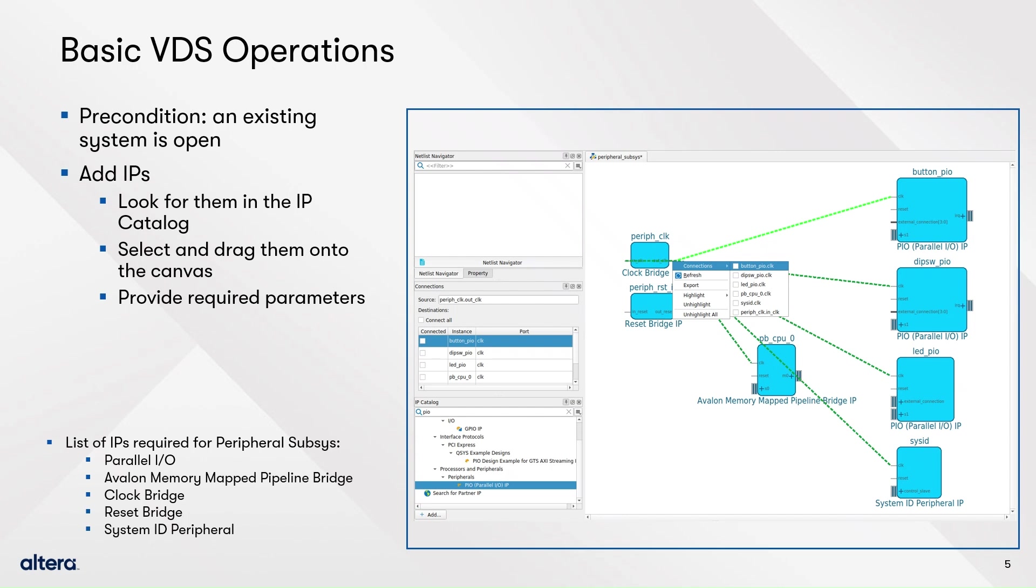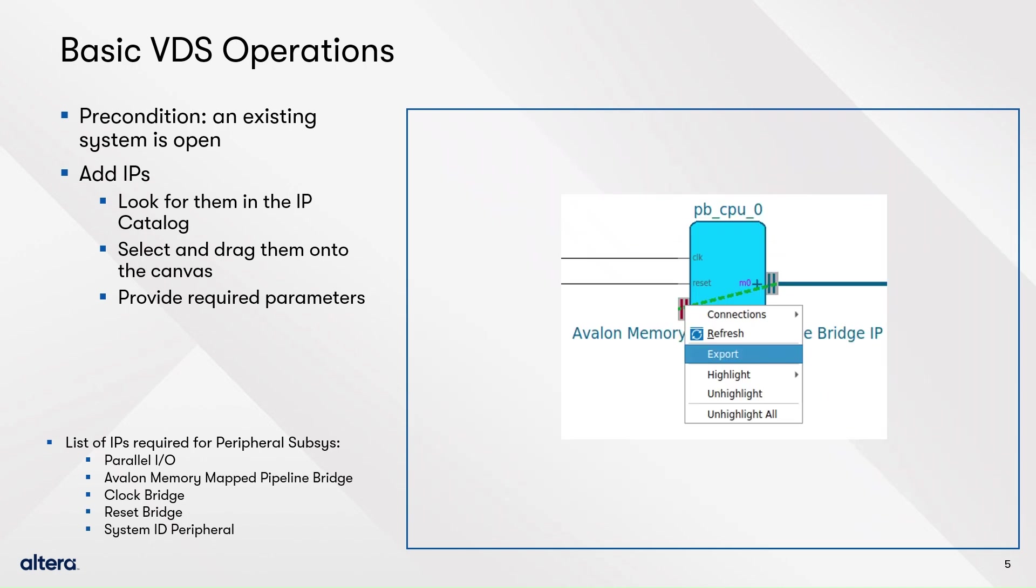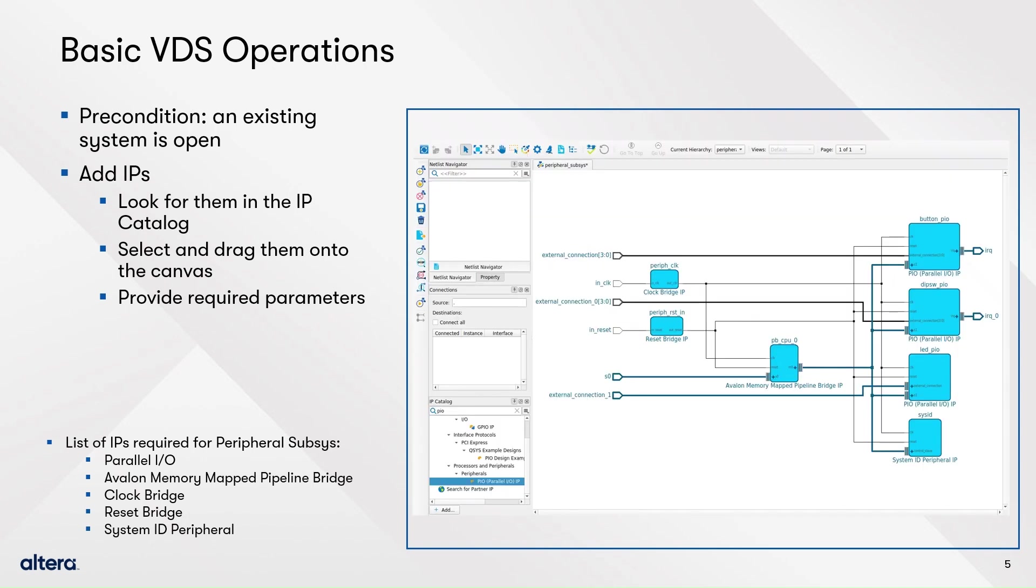Finally, this time the menu will show the option Export, useful if you want to send a port to an upper hierarchy. Complete the connections and exports as described in the document.